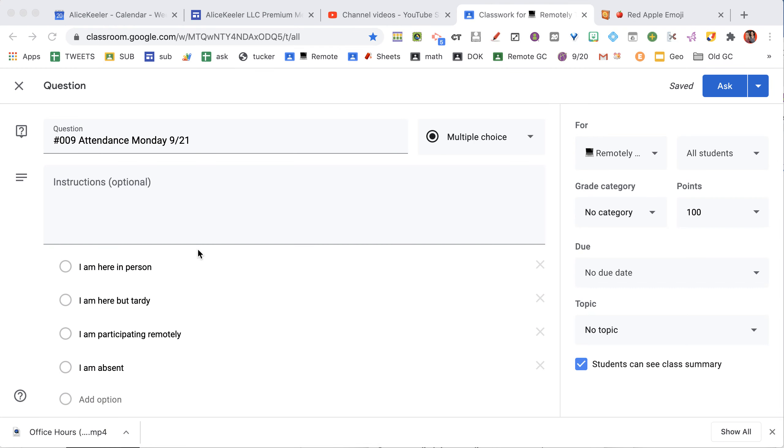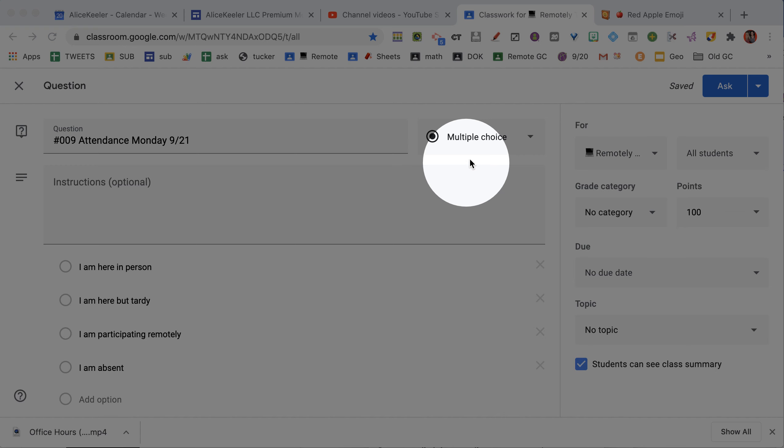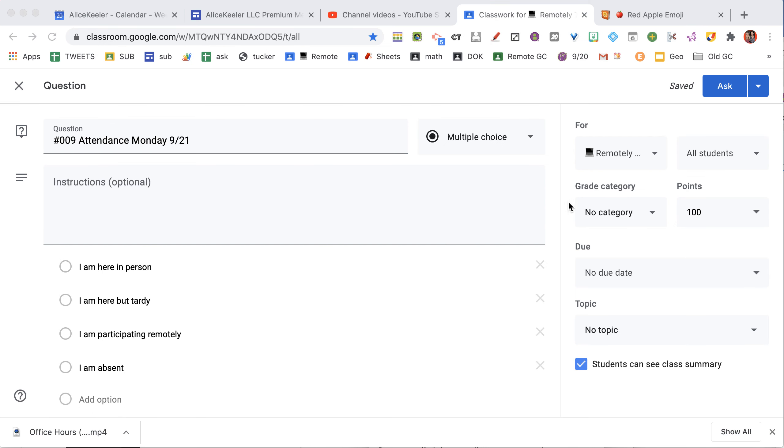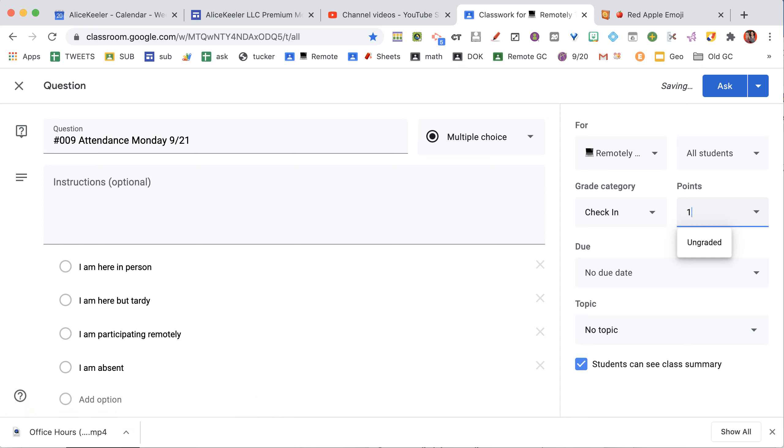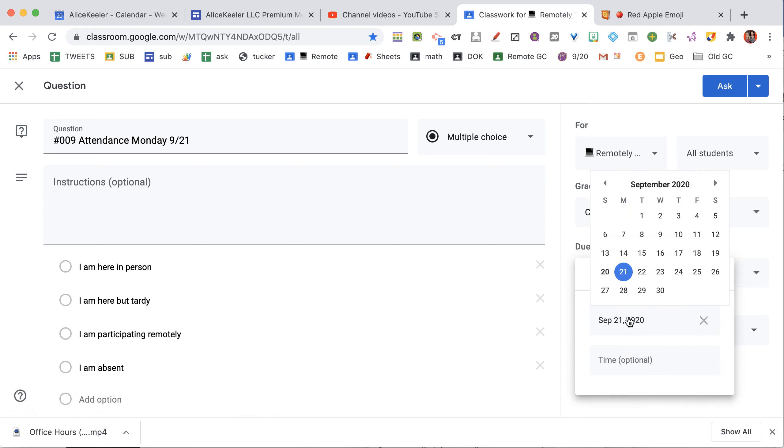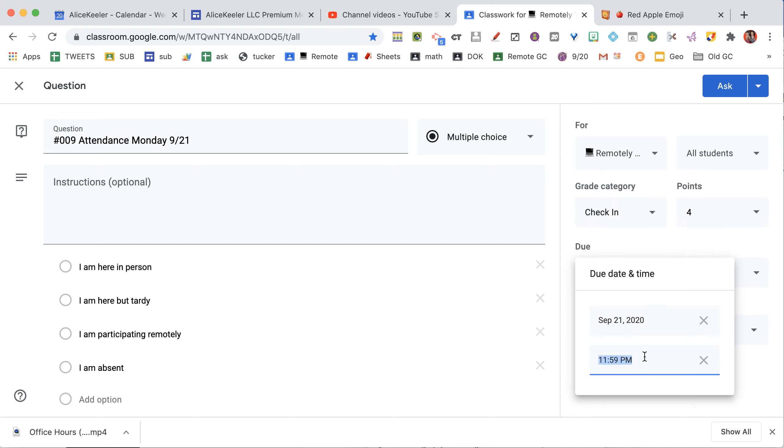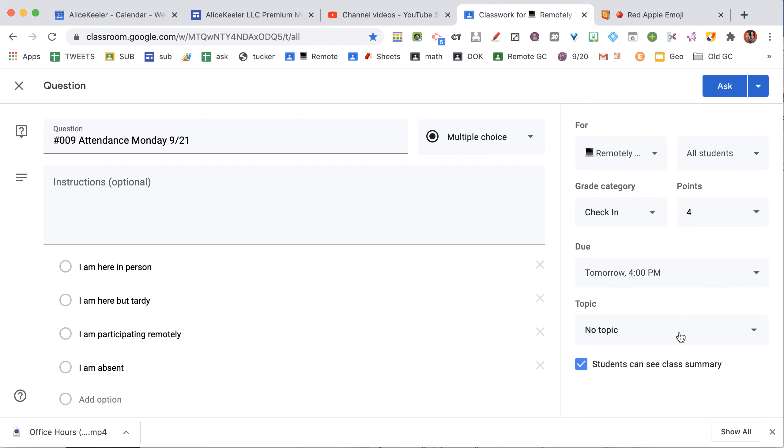So I make it Multiple Choice. I have my Multiple Choice options. My category is check-in. And I usually make it worth just one point. It's going to be due that day by 4 p.m. It's kind of like my default time.